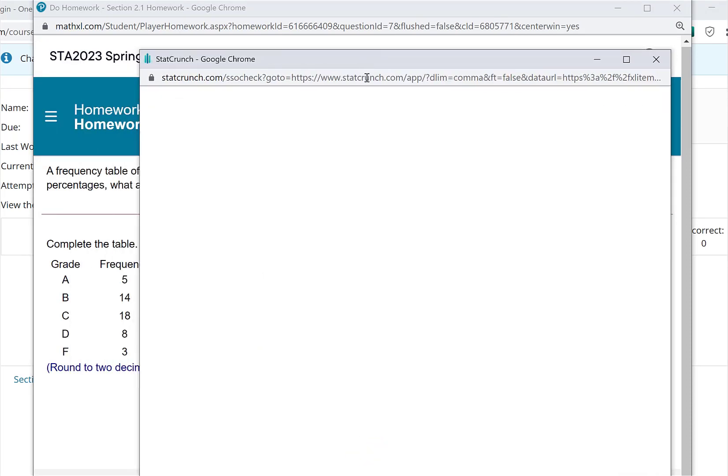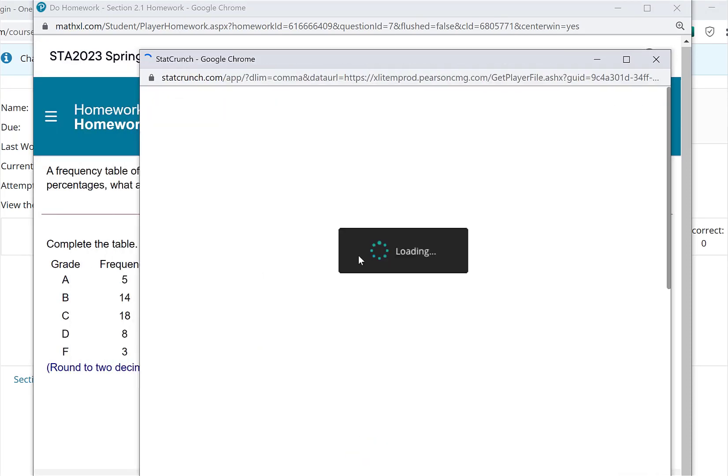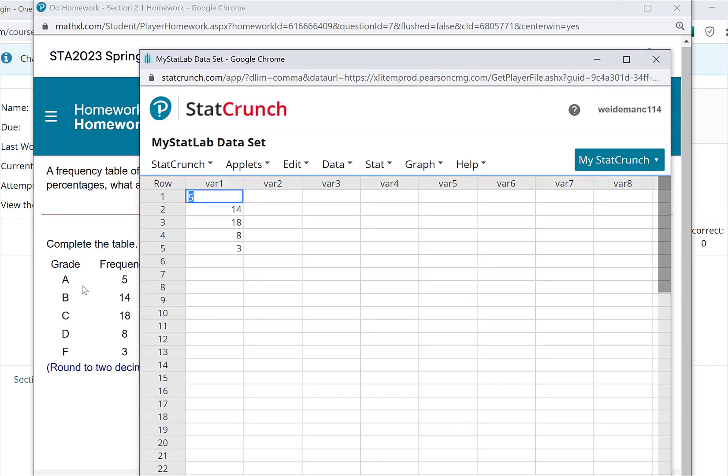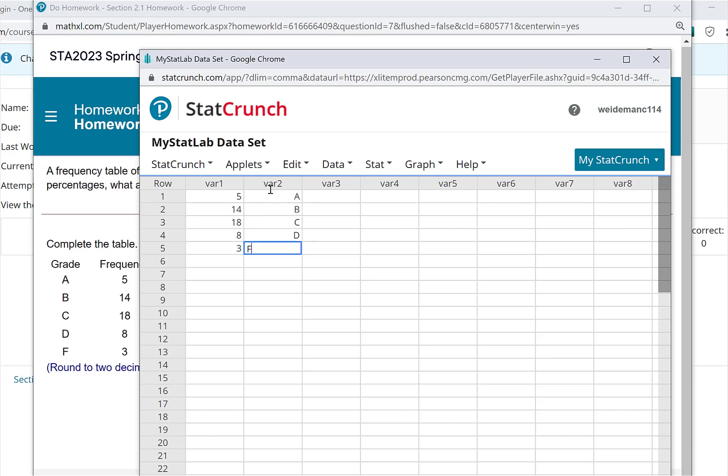And when I open it up in StatCrunch, I mentioned this in class. The thing is, it doesn't have the letter grade. So you're going to have to go into the second column, which is labeled there too. And let's just type in A, B, C, D, and F so that StatCrunch has identifiers for what these frequencies relate to.